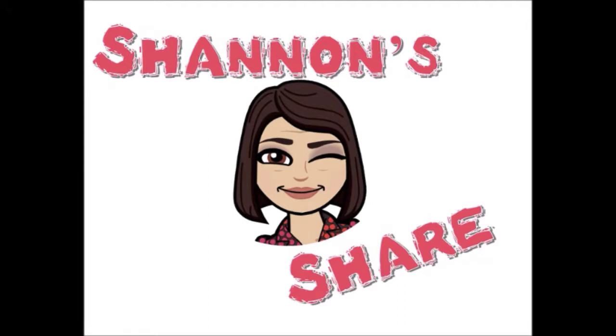Thanks for stopping by Shannon Share. As busy educators, we are always trying to find ways to help create a more productive workflow.